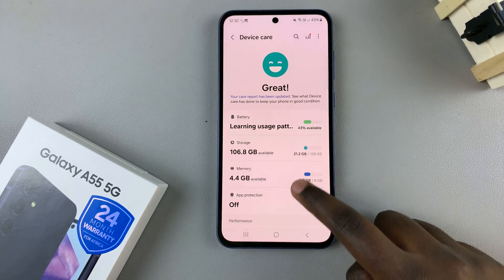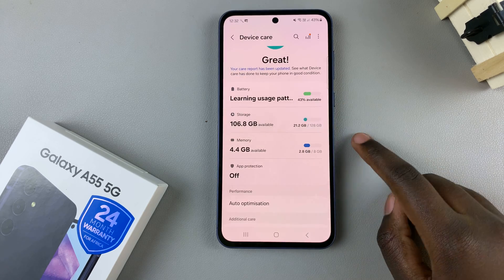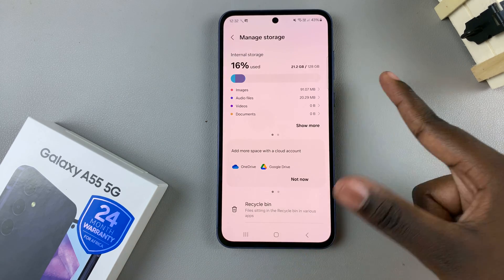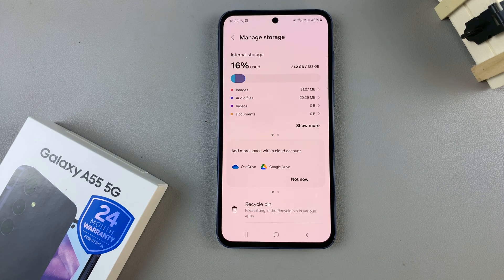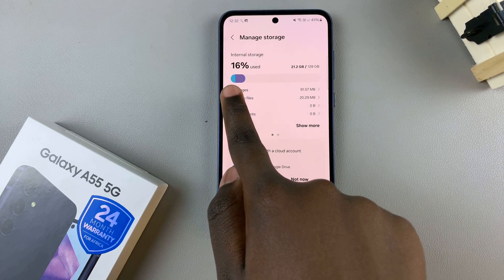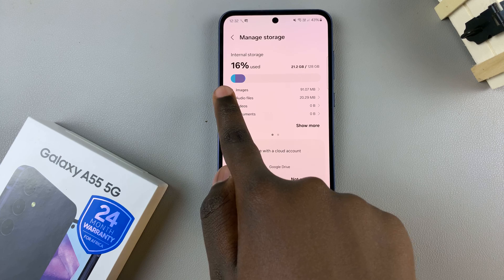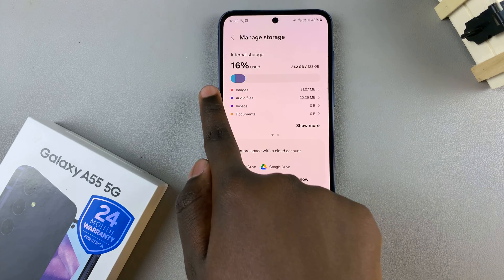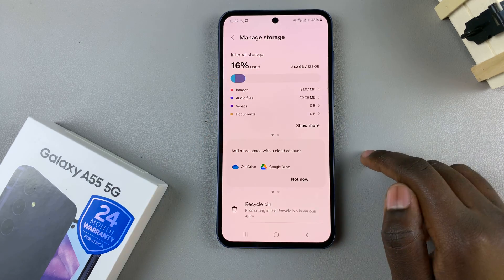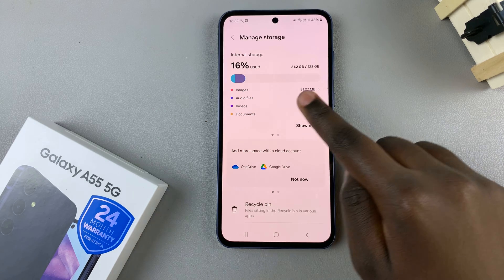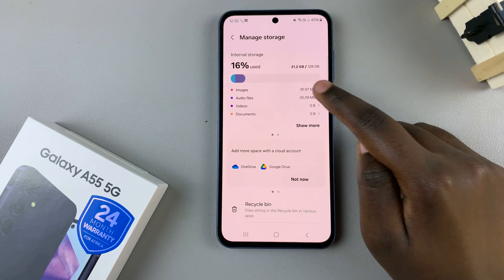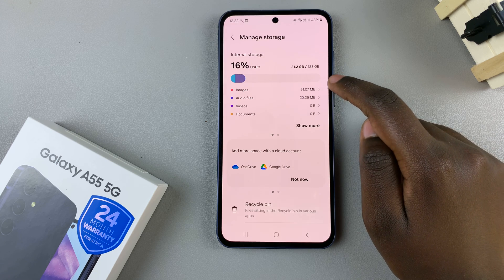From here, tap on storage and this will give you information about your device storage. You'll see a percentage on how much storage you've used. As you can see, I've used 16% of my total storage, and you also have at the end how much against the total amount of storage you've used.